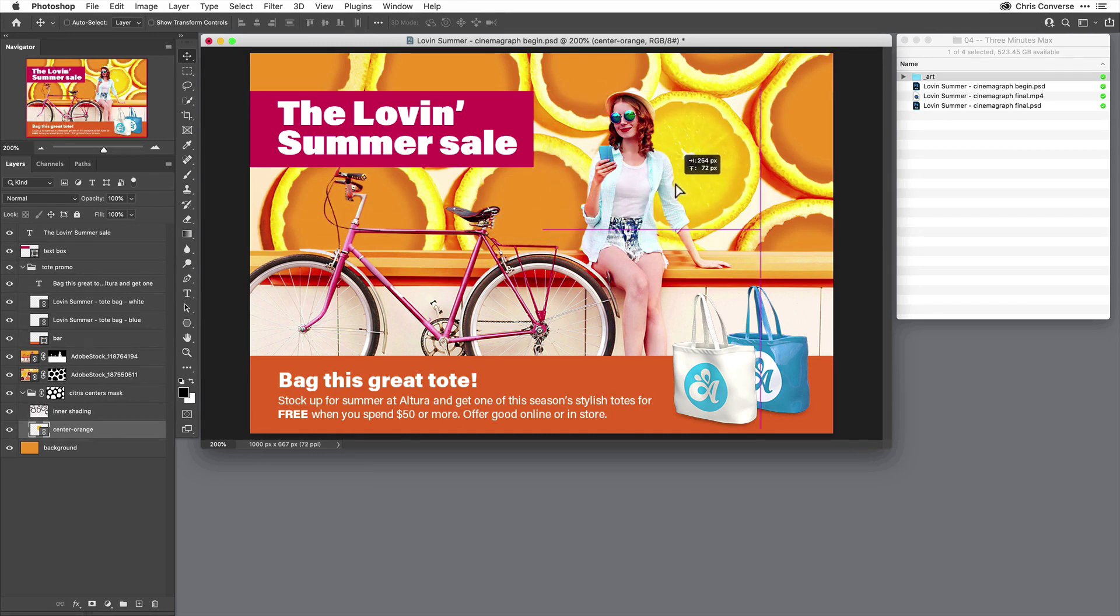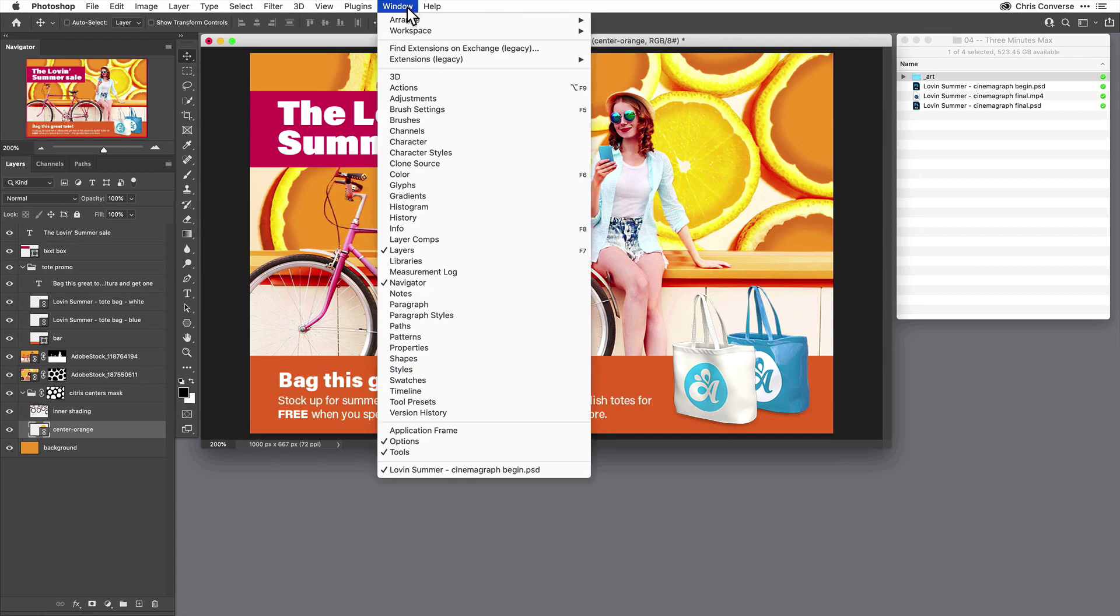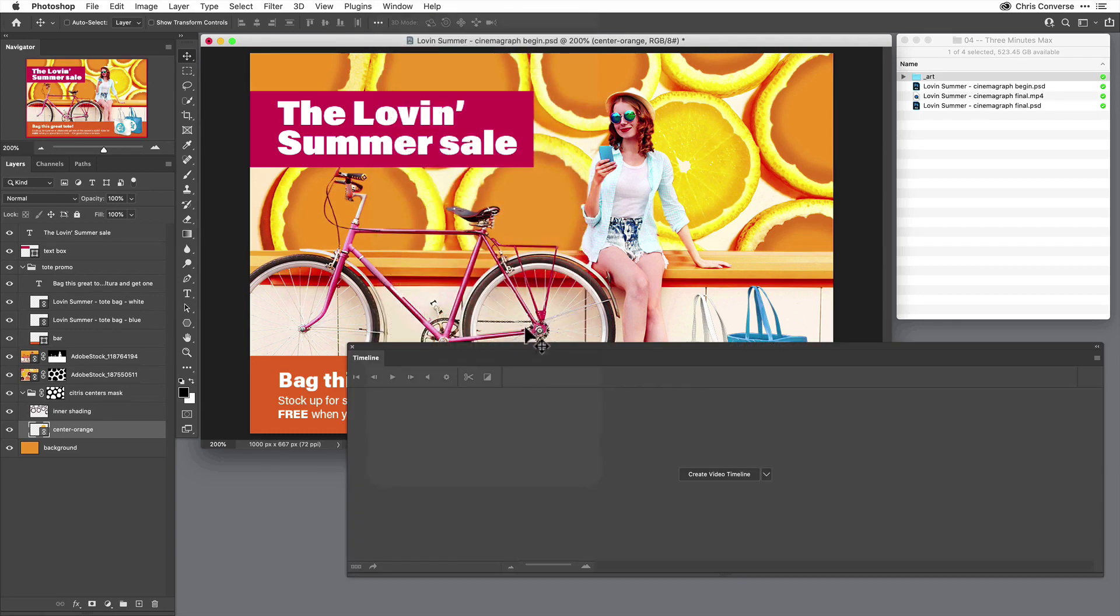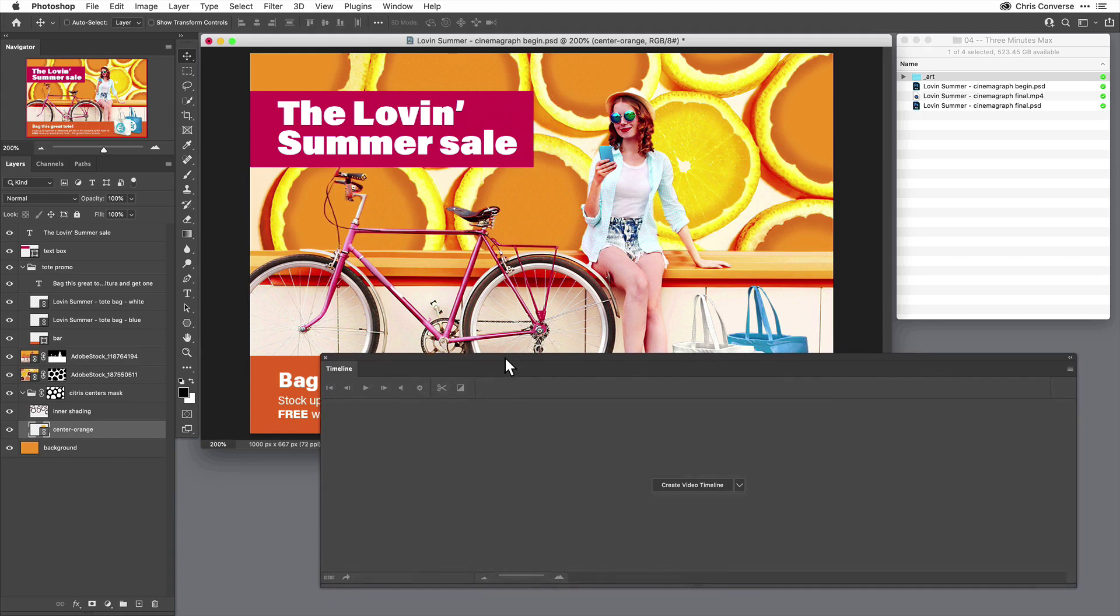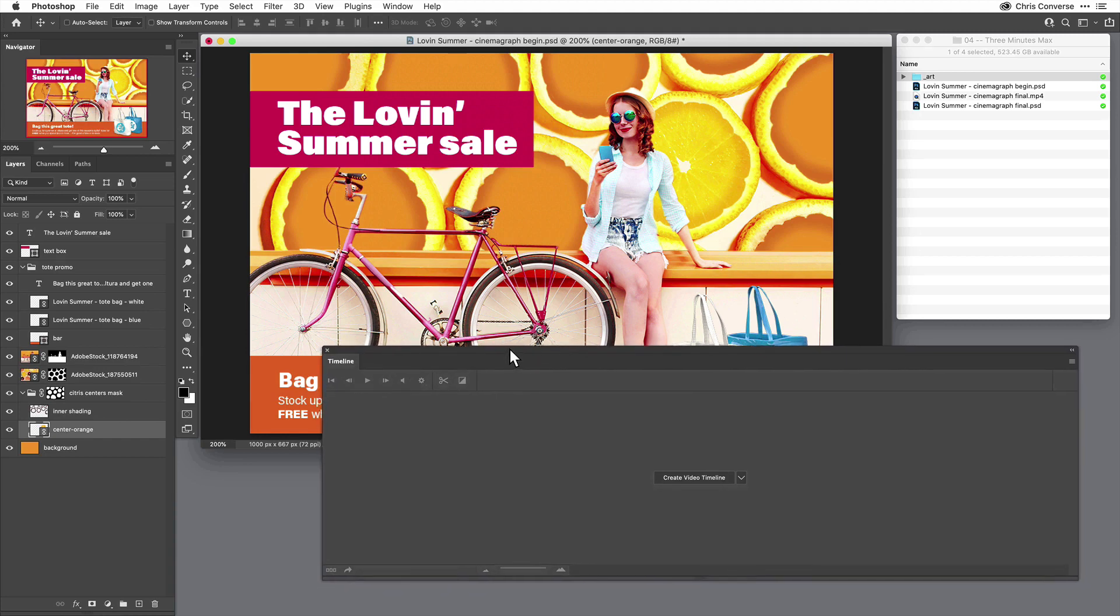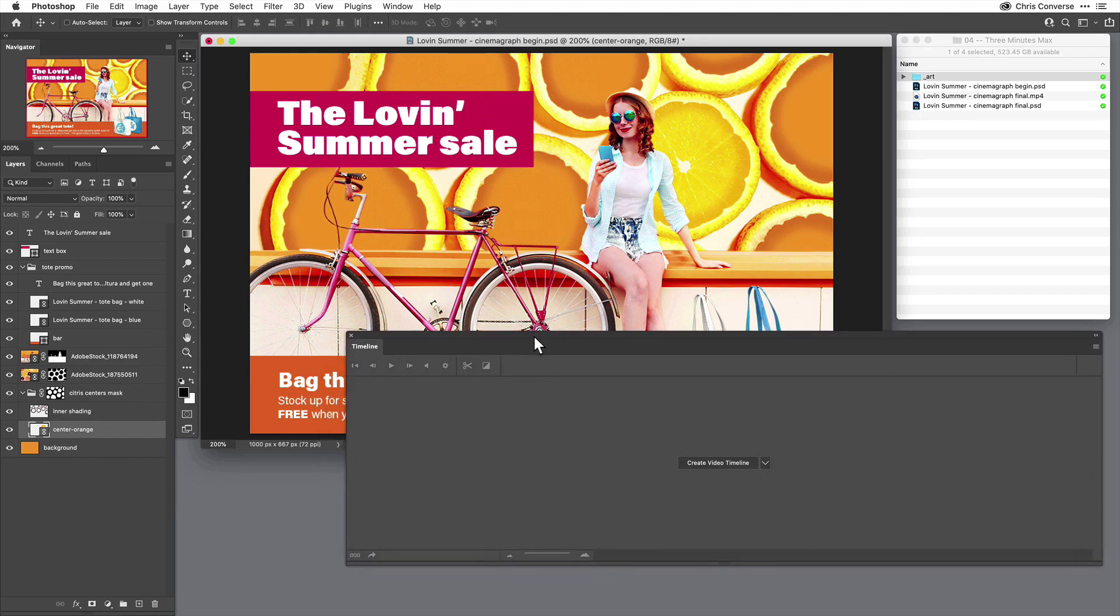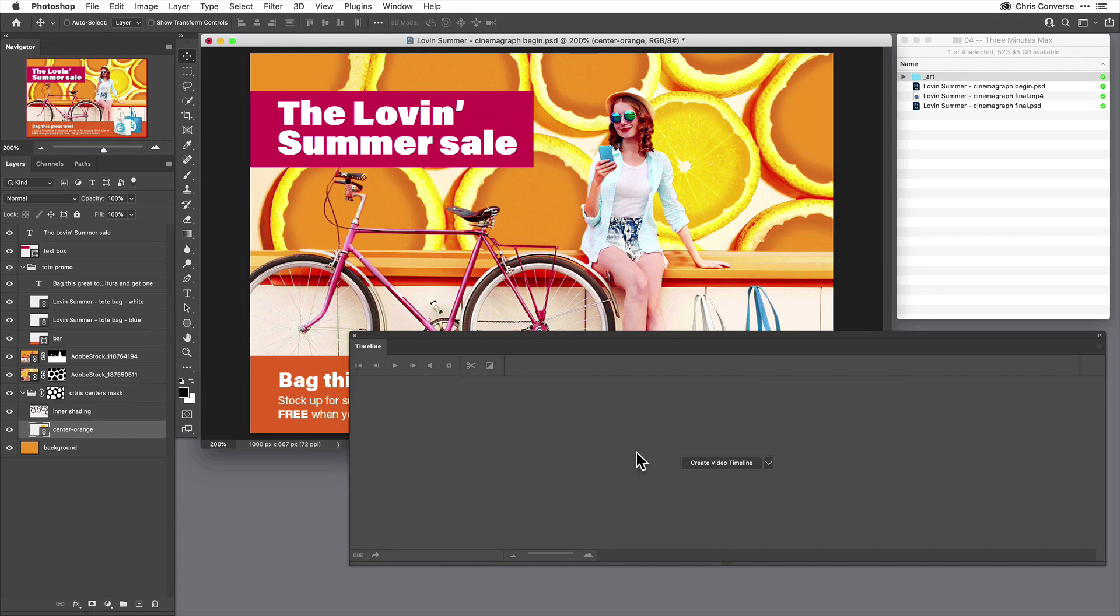Then I'm going to come up to the Window menu, come down and open my timeline panel. And what I want to do is create an animation. So I thought it'd be kind of fun if the orange insides, which kind of look like bicycle wheels, actually were rotating. It'd be kind of a really cool image to create here.